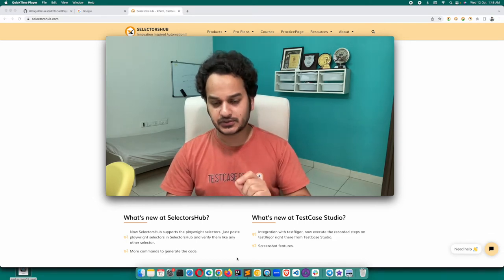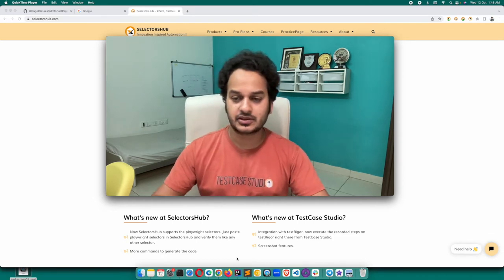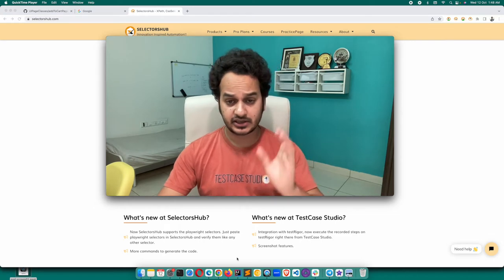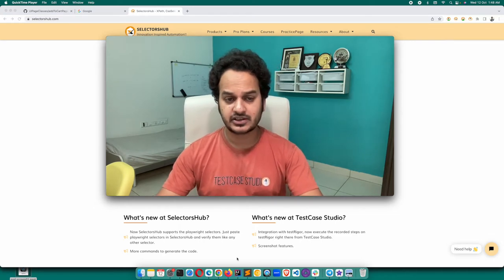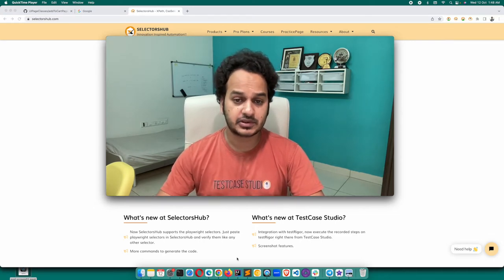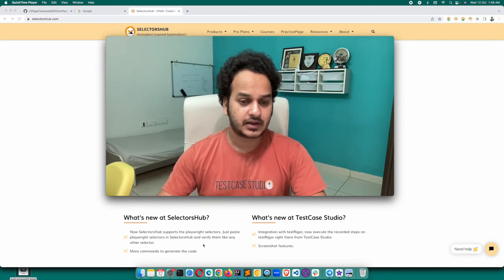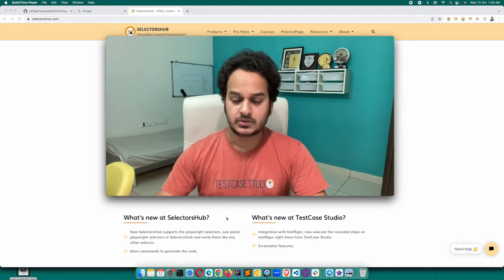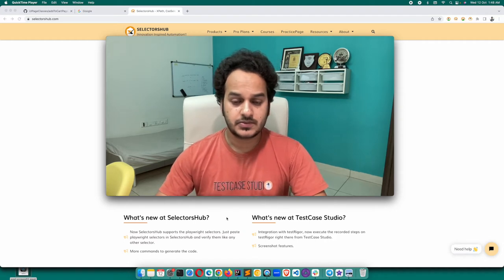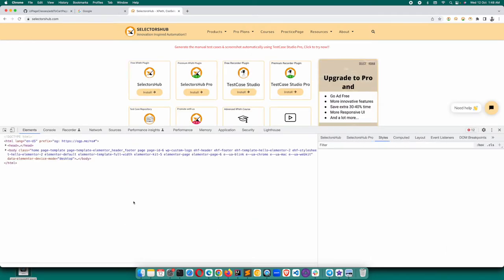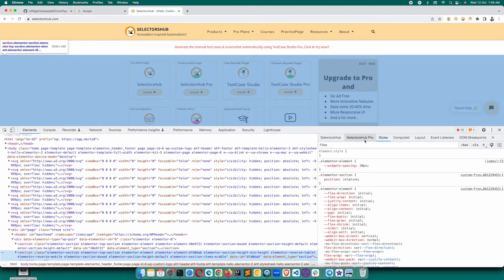This is really incredible and very simple to use. Let me quickly show you how to use this feature. I have already created a detailed tutorial, so we'll add the link for that. This feature is right now available in SelectorsHub Pro.